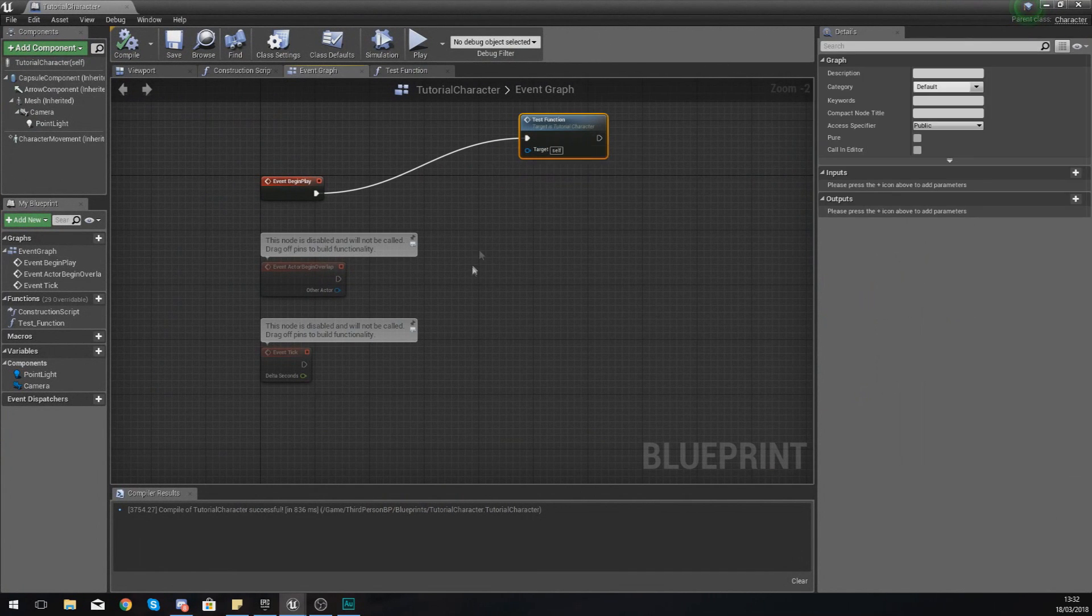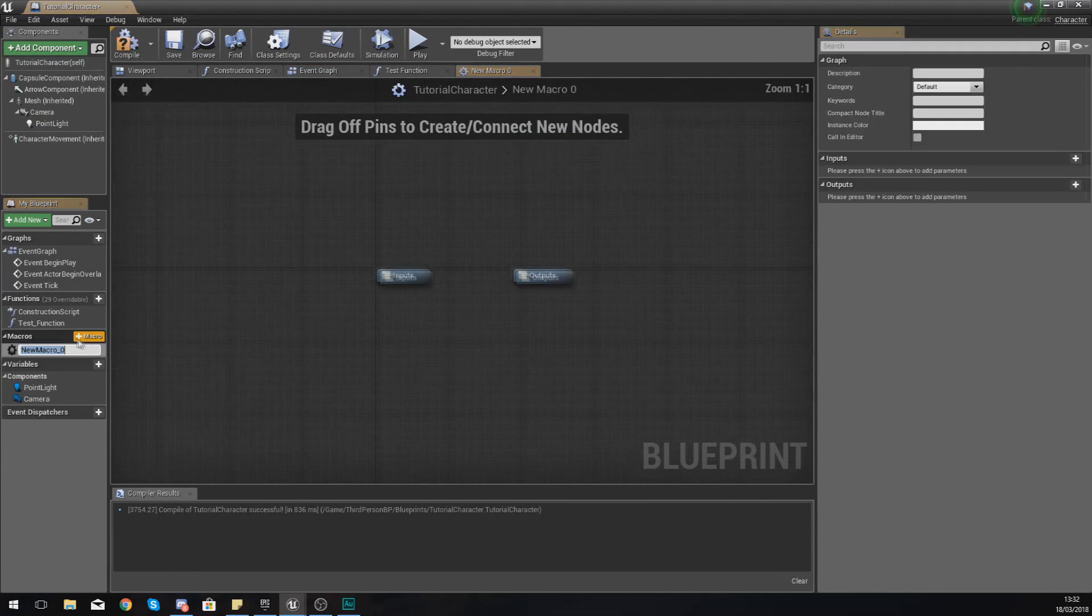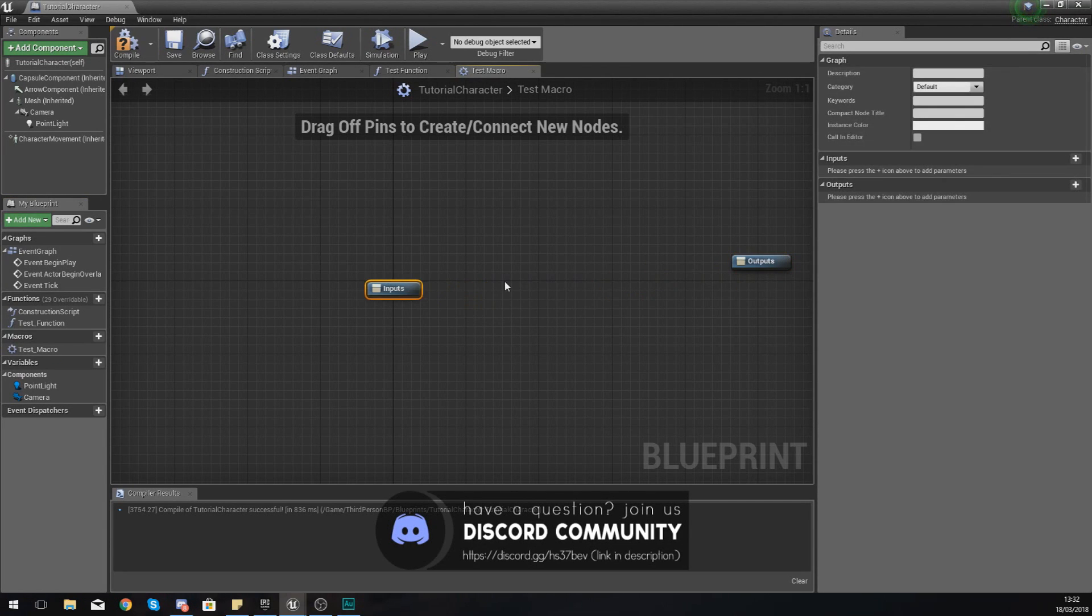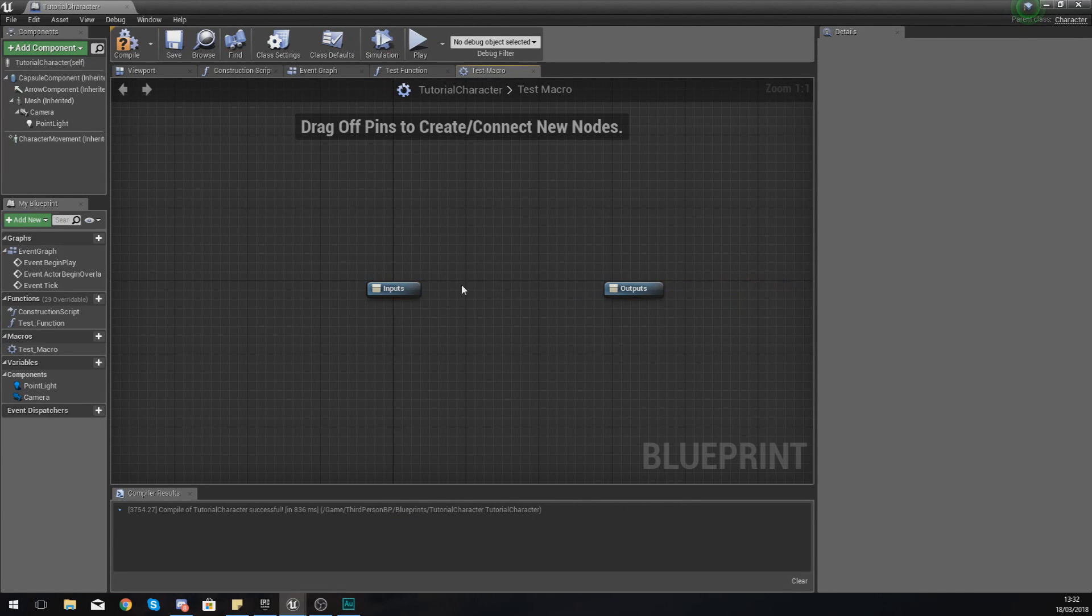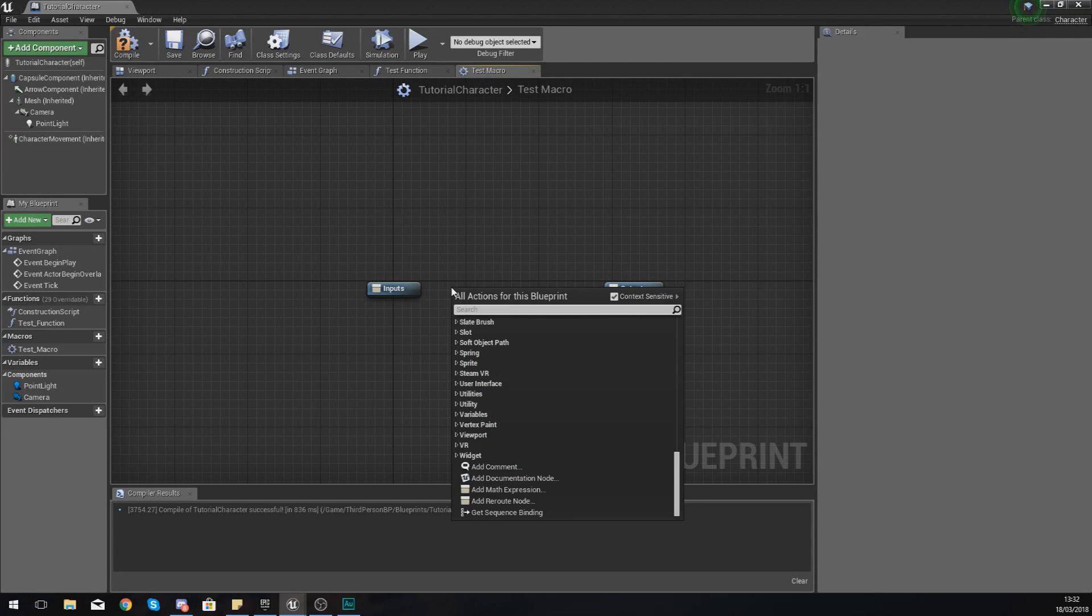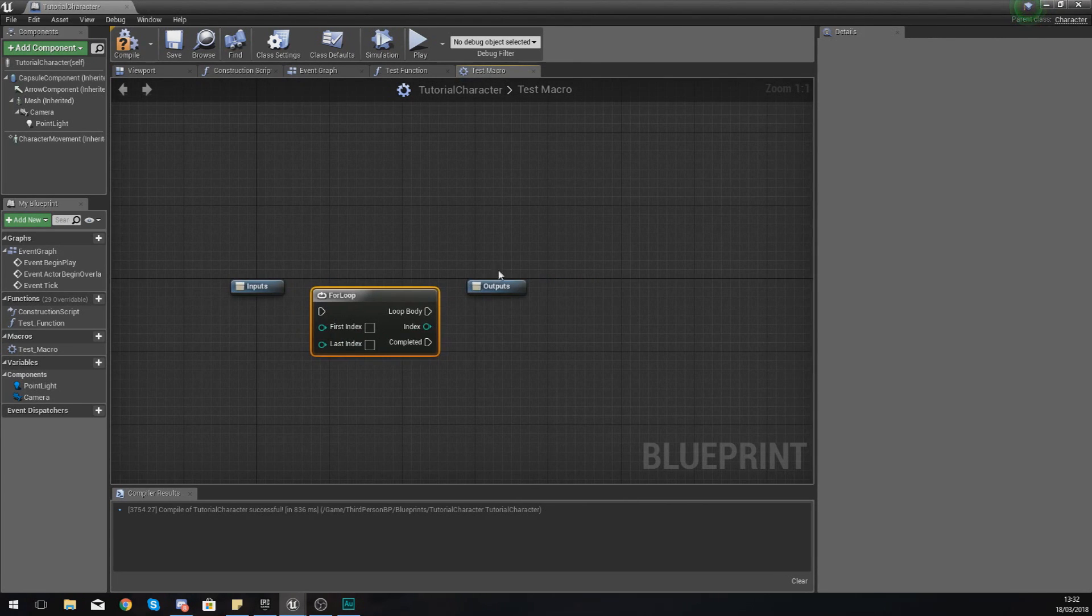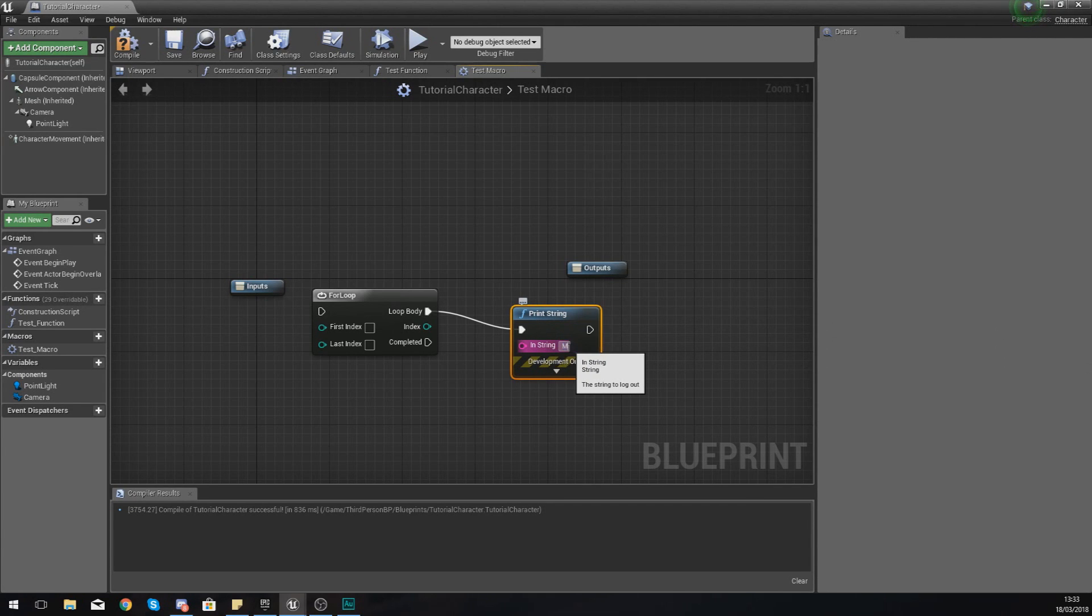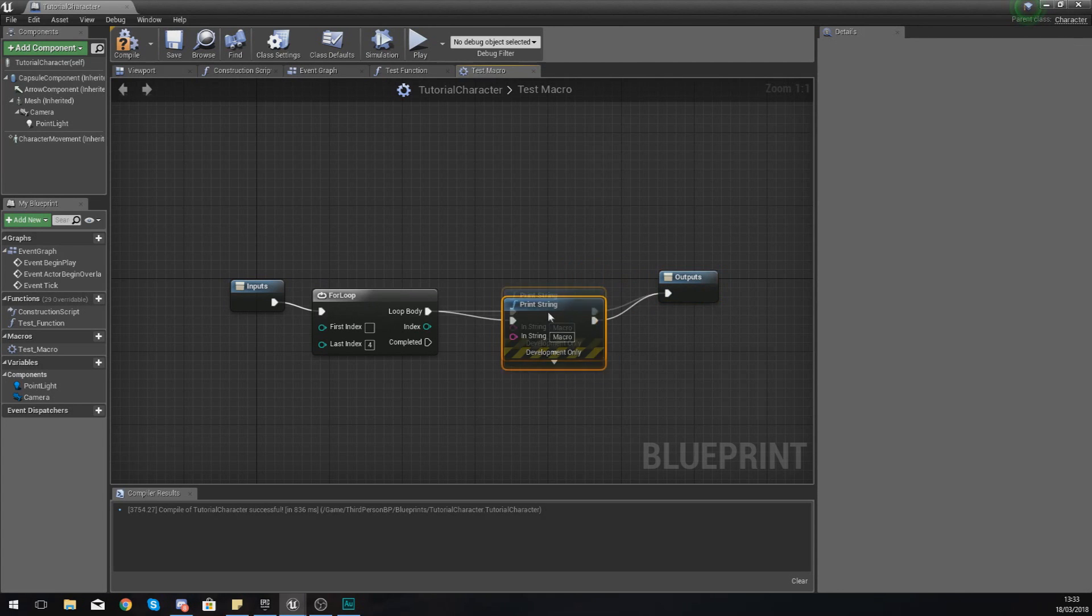Now moving on, I can do something similar with a macro. To create a macro you just add plus macro. I'm going to give it the name test_macro. From your inputs and outputs, you put your stuff in here. The code I'm going to add is simply going to be a for loop that will print string. The string for this one is going to be 'macro.' Set the last index to four and make sure this is hooked up to your input and output. Your start point should be your input and your end point should be your output.